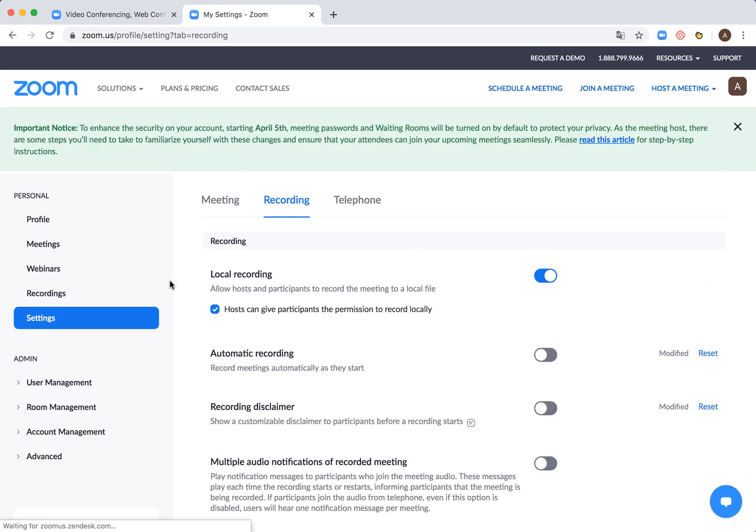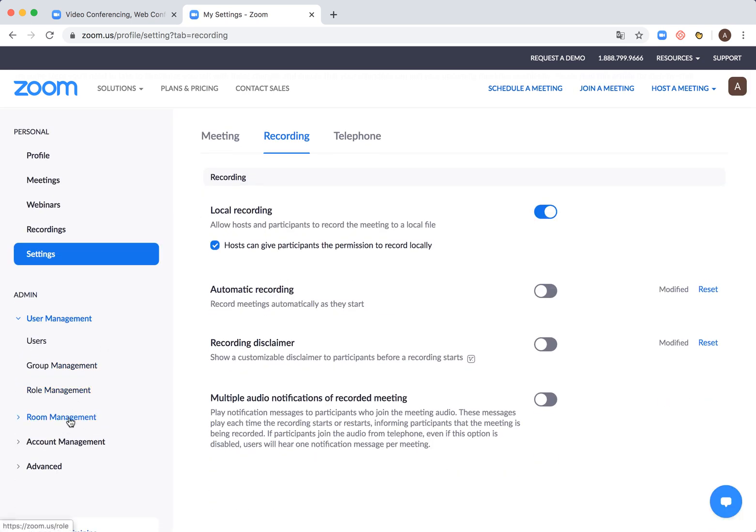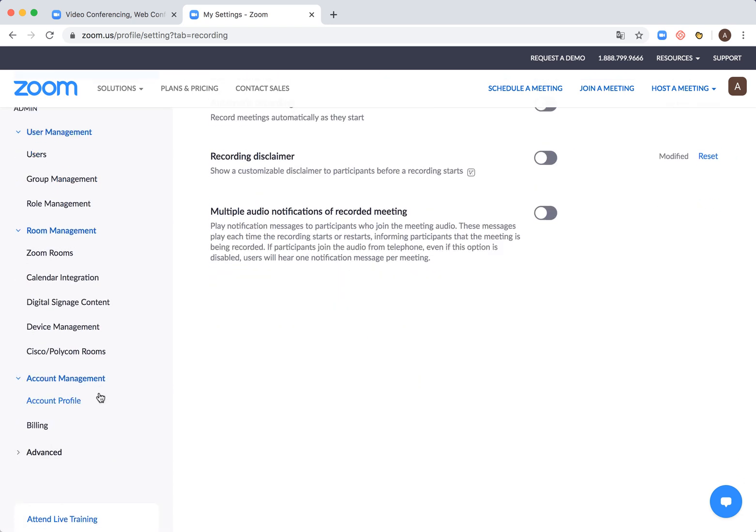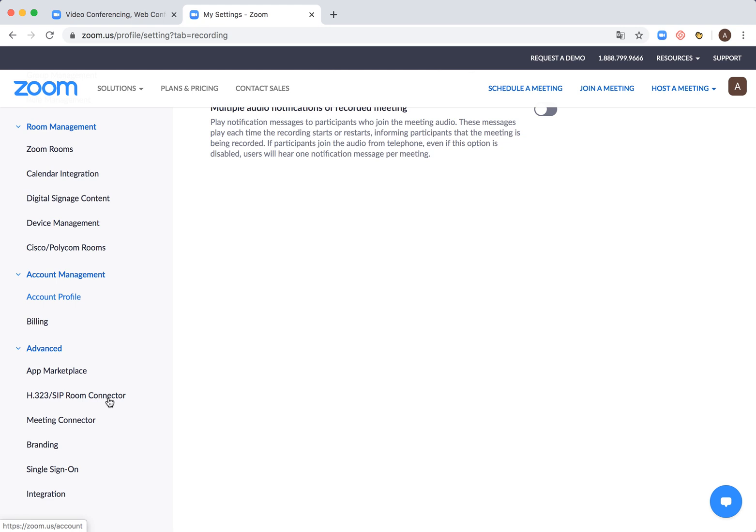Which can be pretty important. Of course you can manage your users from here, you can manage your rooms, you can manage your account billing and all that stuff. You can access app marketplace, Zoom app marketplace and stuff like that.